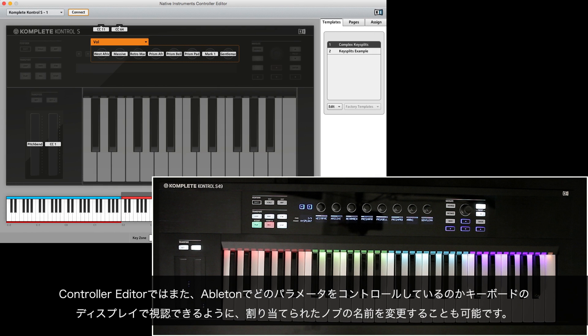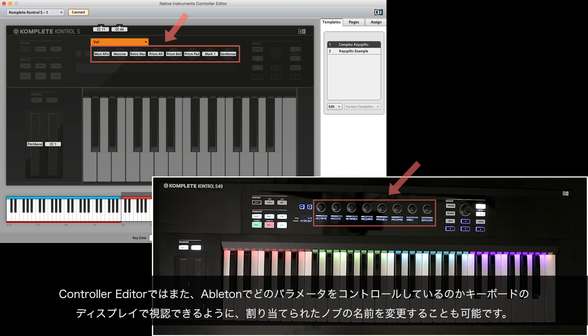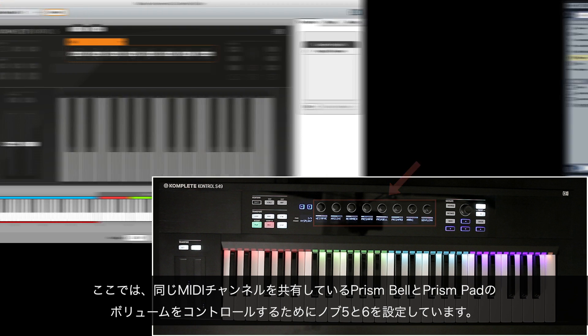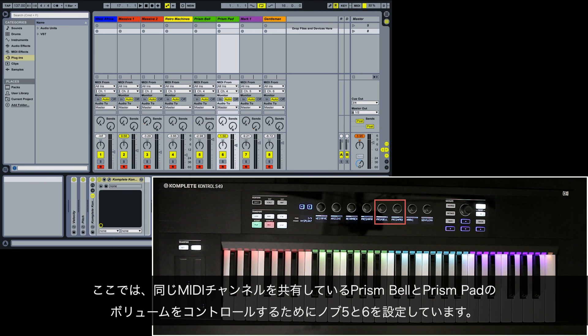Ableton Live parameters can respond to the MIDI sent by the knobs on your Complete Control keyboard. Controller Editor also allows you to rename the assigned knobs so that you can see on the display of your keyboard which Ableton parameters they control. Here we have set knobs 5 and 6 to control the volume of Prism Bell and Prism Pad which share the same MIDI channel.